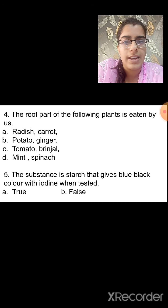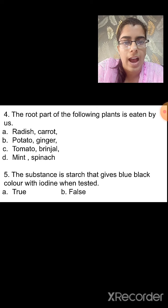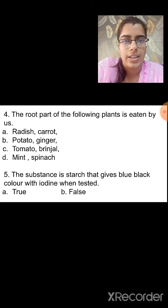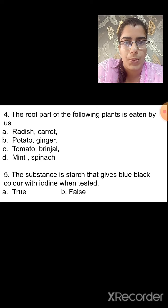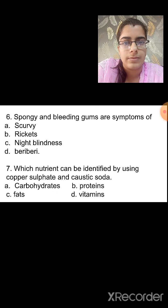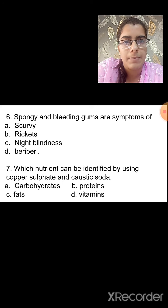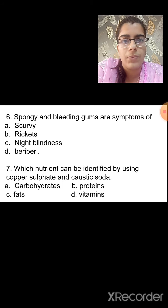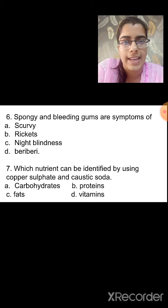Question 5: The substance starch gives blue-black color with iodine when tested — is this true? Yes, it detects starch in the foodstuff when blue-black color is observed. This statement is true. Question 6: Spongy and bleeding gums are the symptoms of — scurvy, rickets, night blindness or beriberi? These are symptoms of scurvy, which is caused due to deficiency of vitamin C. The correct option is A, scurvy.